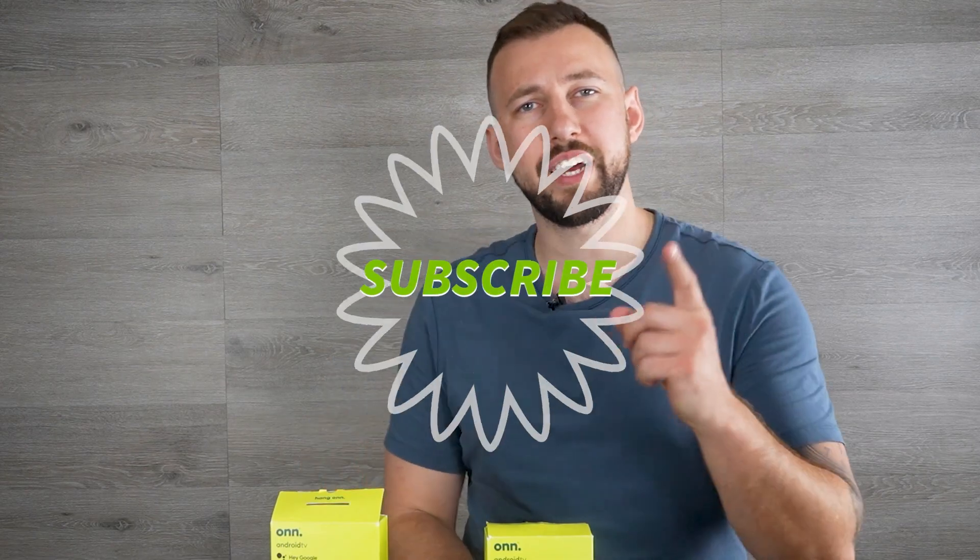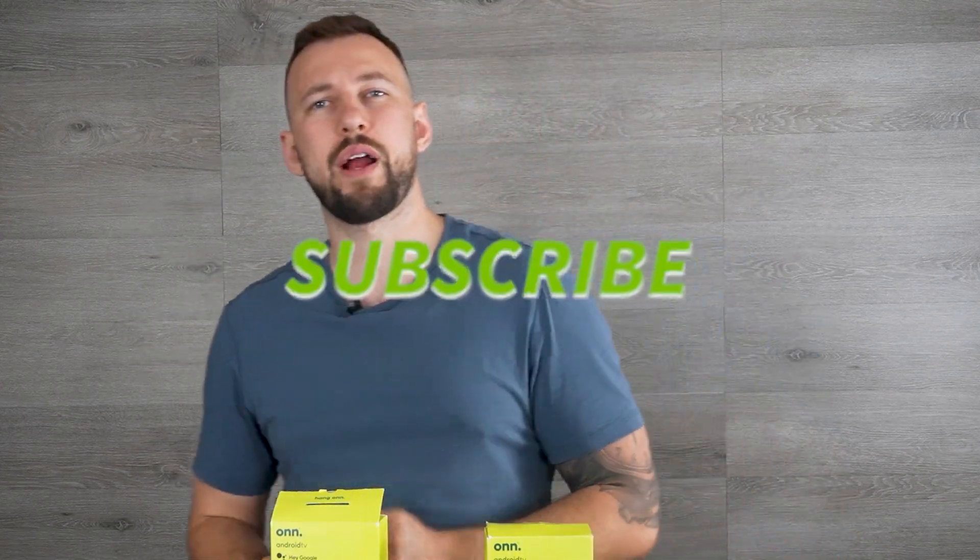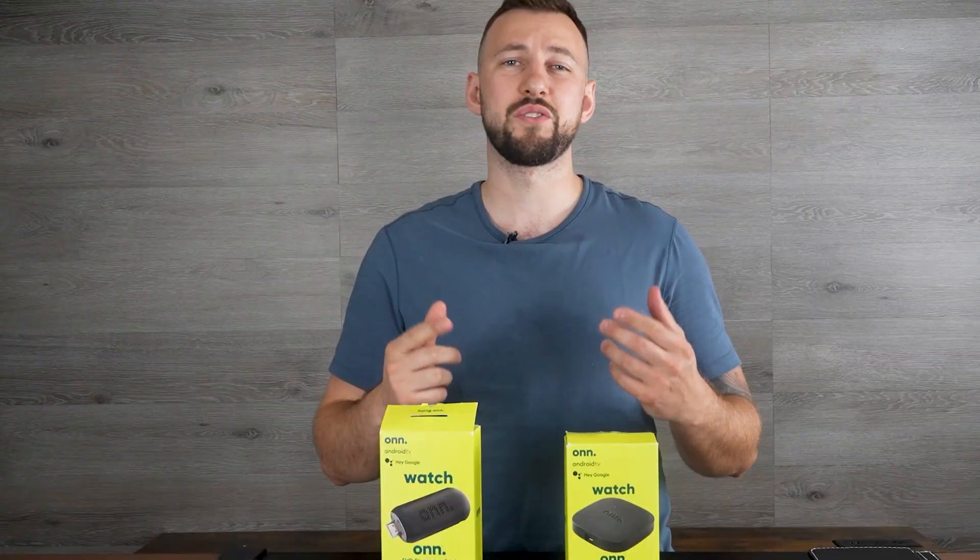Now really quick if you guys are new to the channel make sure you hit that subscribe button right down below, give this video a big thumbs up and let's get into today's tutorial.